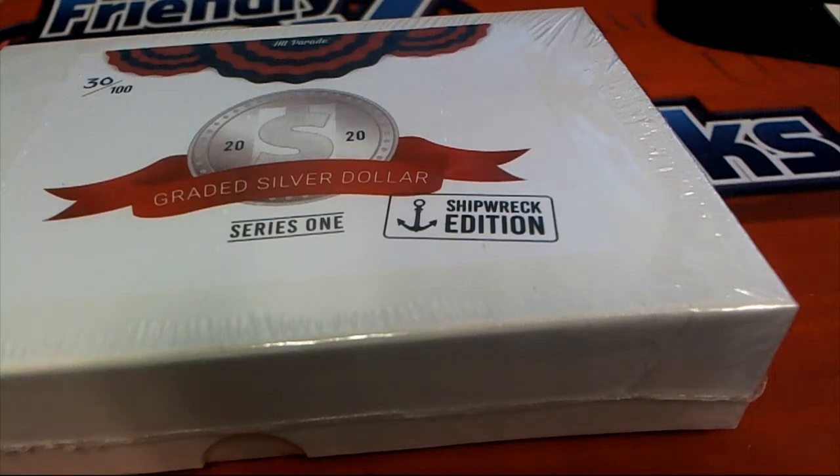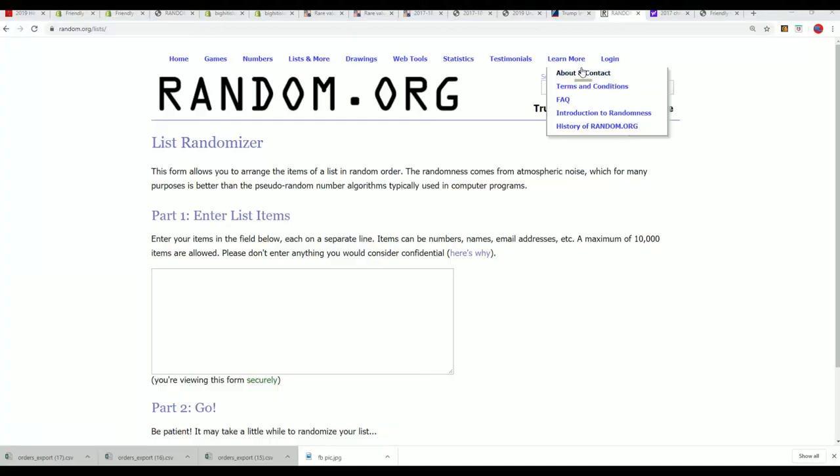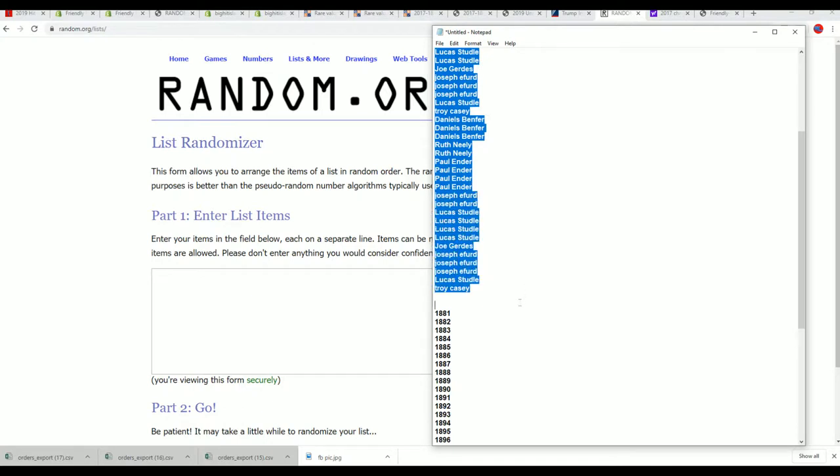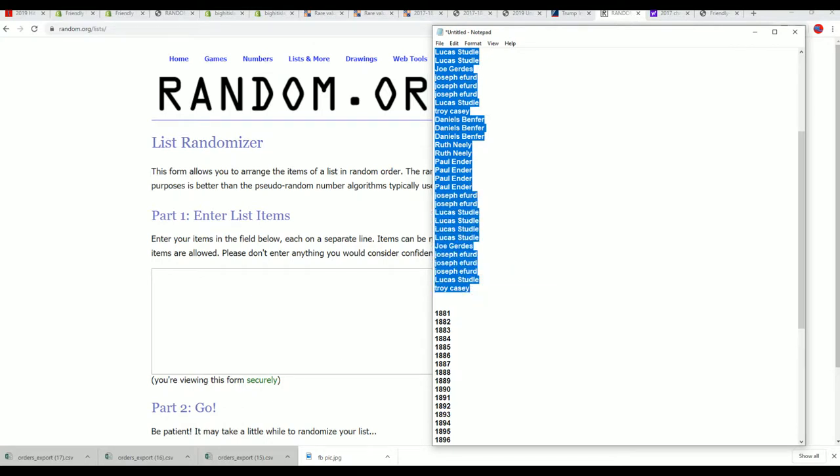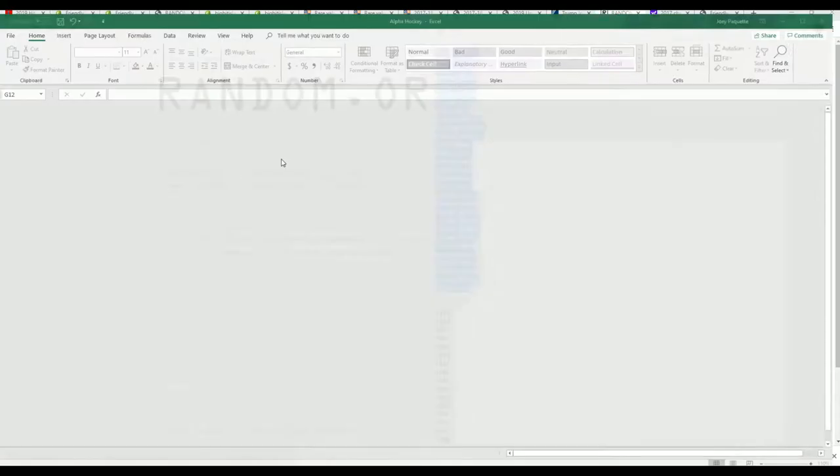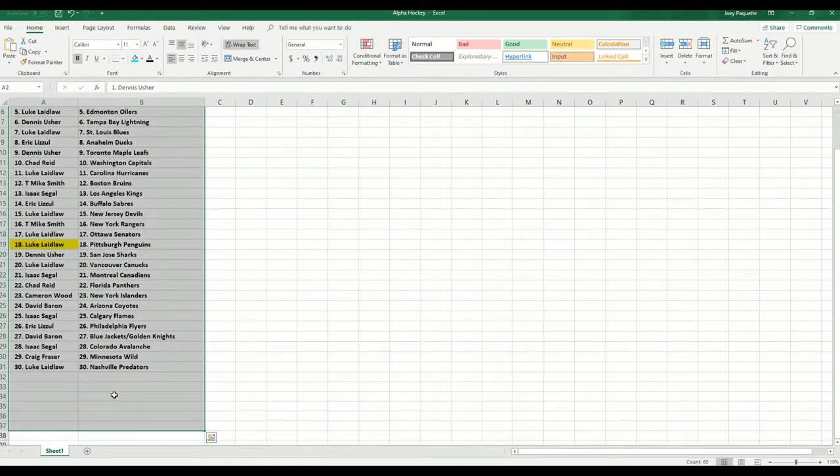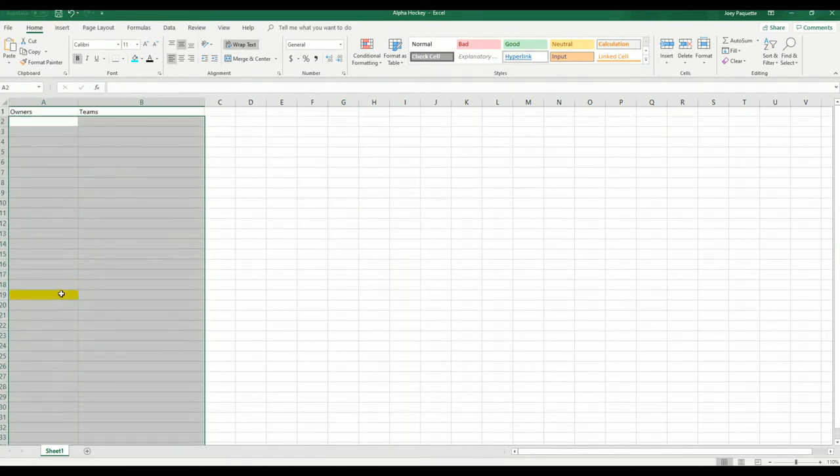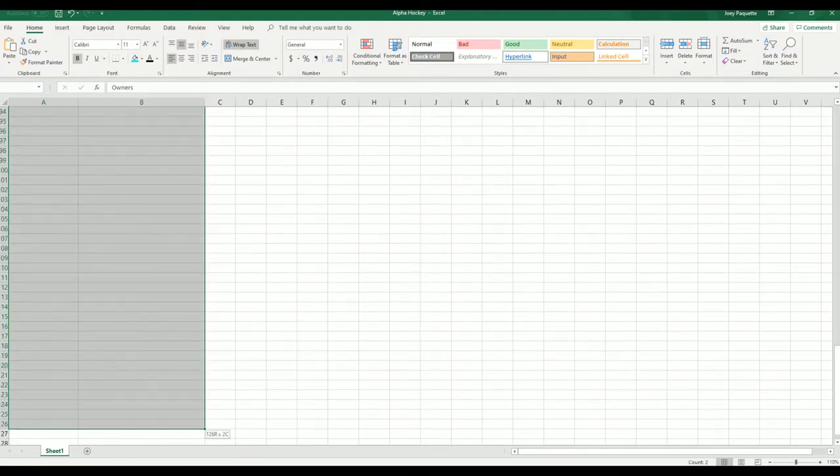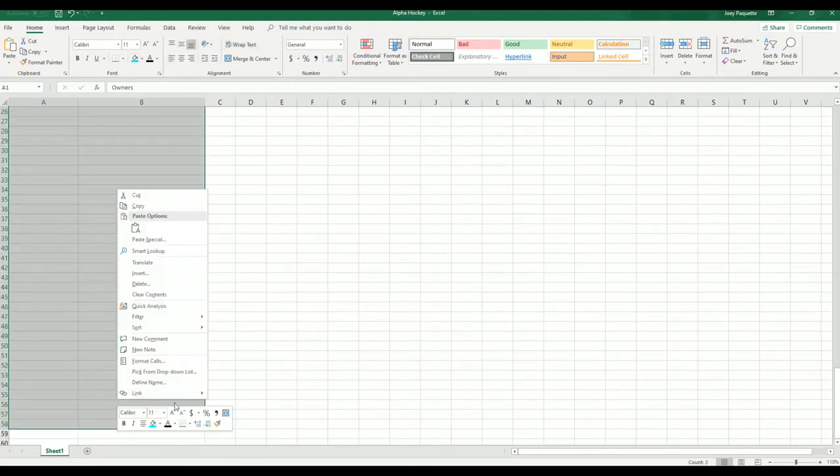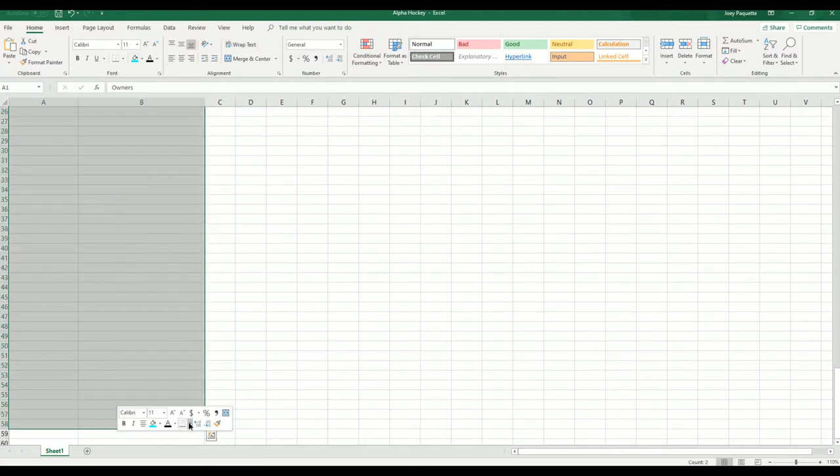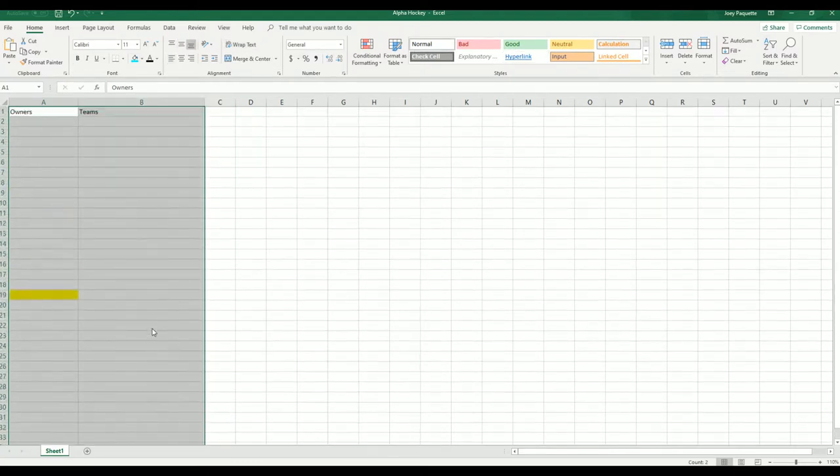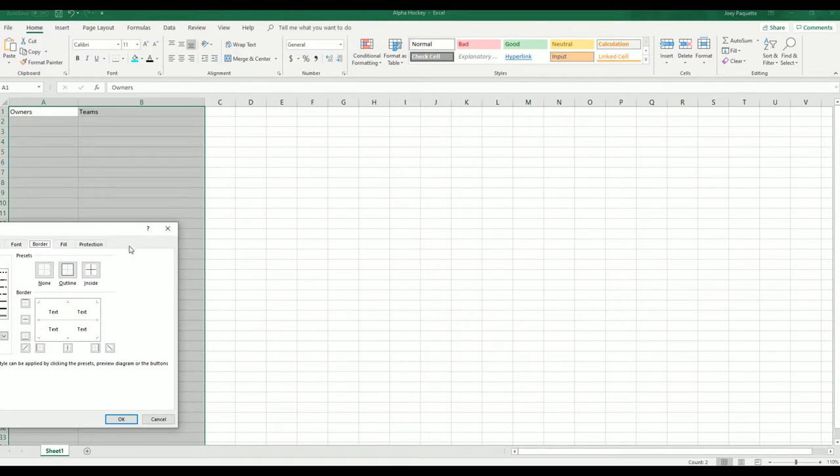It's the graded silver dollar series, shipwreck edition. We're looking for shipwreck coins, looking for gold coins, and anything can happen. We're gonna do some randoming right now for everyone in our box break. I want to wish you good luck. Let's use this sheet real quick here, get that all fixed up.